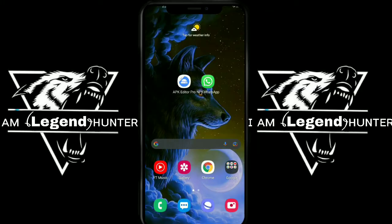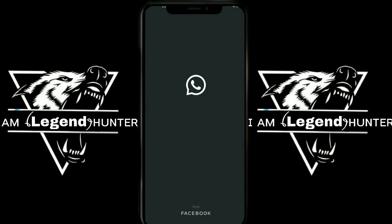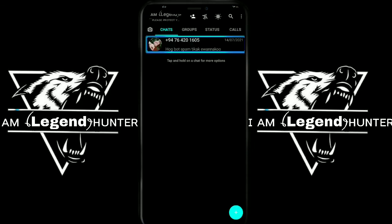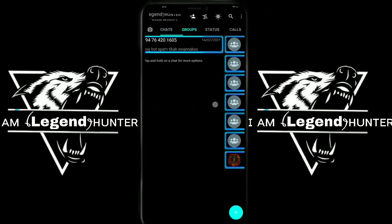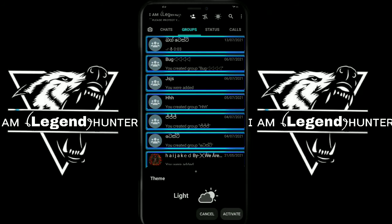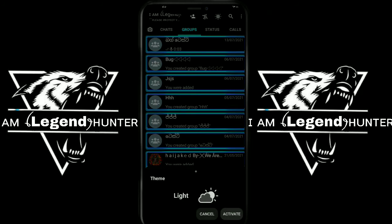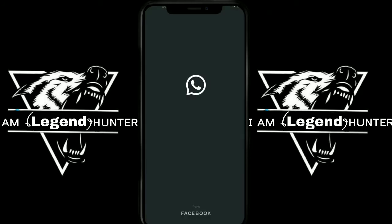Hi, I am going to talk about this video. I am going to talk about WhatsApp. I am going to talk about the dark mode and the light mode.